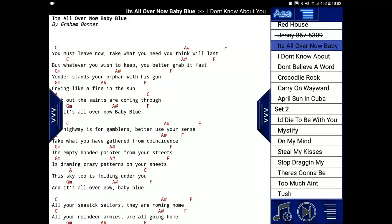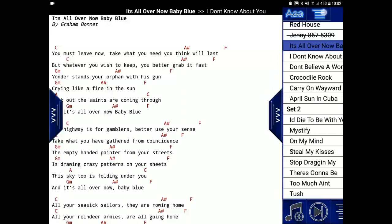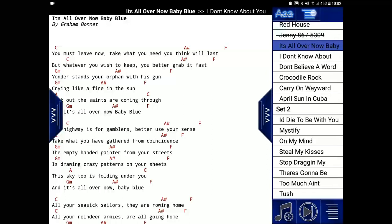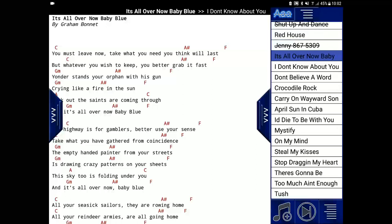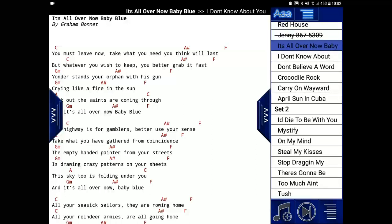Now, some other features about the playlist are these filter buttons at the top of the screen. They can remove the set list markers and can remove played songs from the playlist, so that you can have a reducing list of what songs you haven't played yet in the performance.